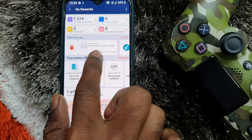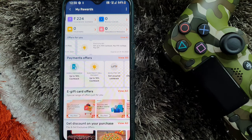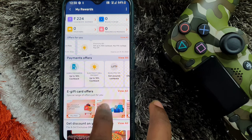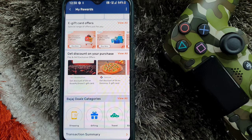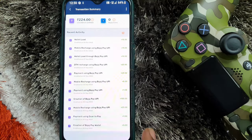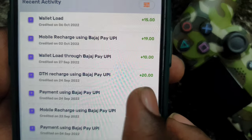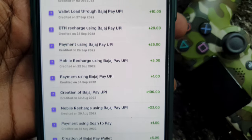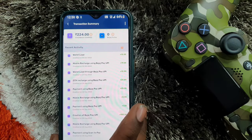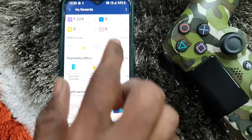You can pay a gas bill, DTH, or do mobile recharge. You can also buy a ticket, scan QR codes, or pay your friends. There are many chances for cashback. You can check your transaction history and also add wallet, mobile recharge, budget UPI, and DTH recharge. You can scratch your cashback rewards.